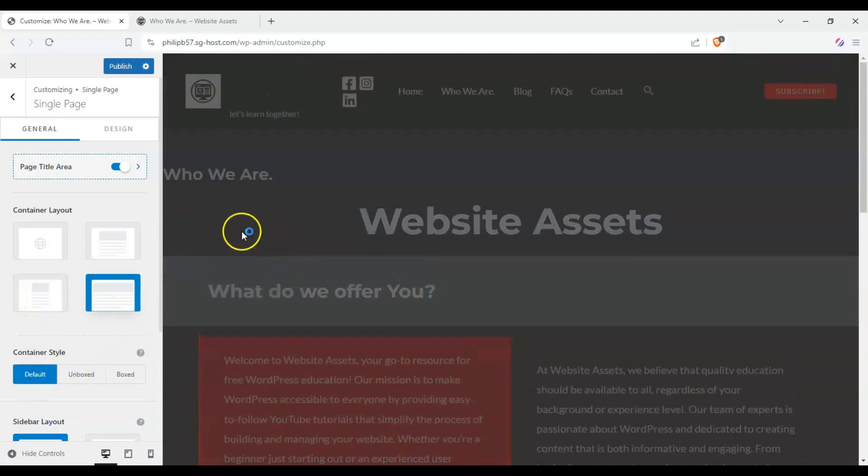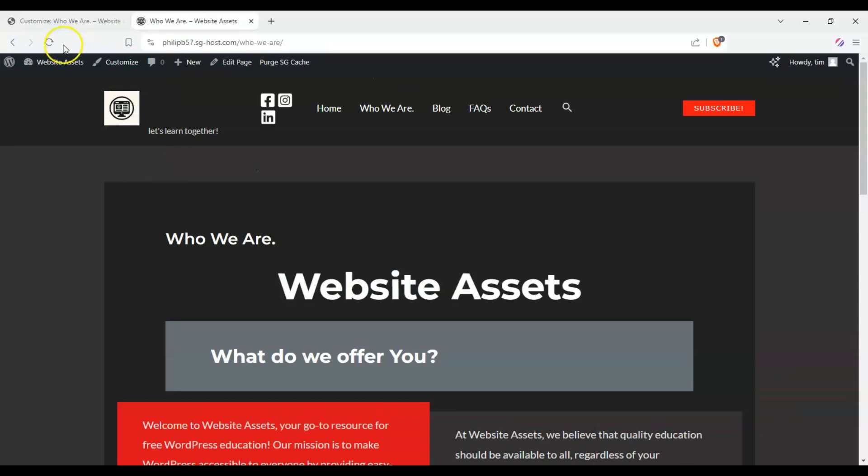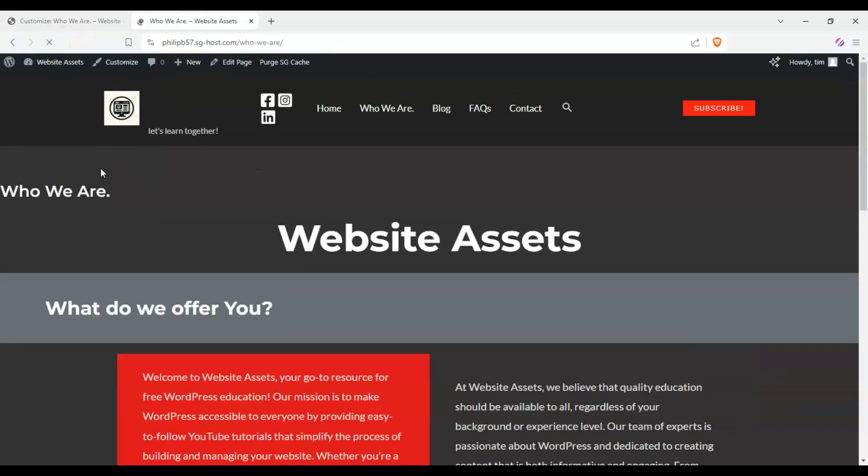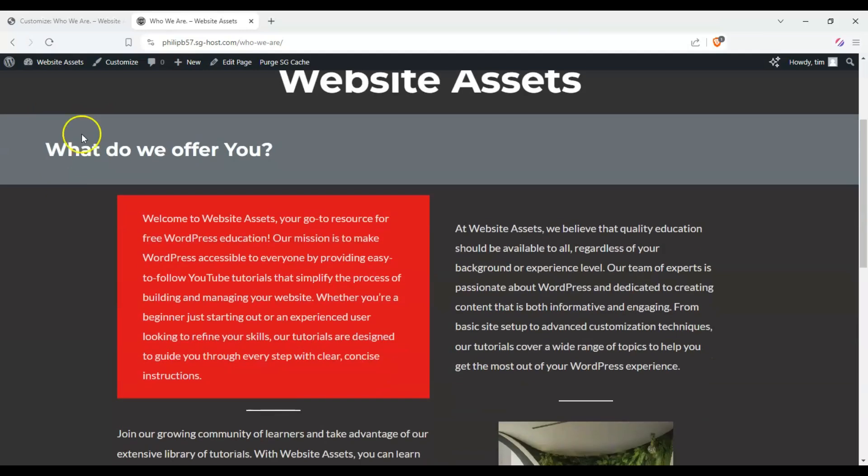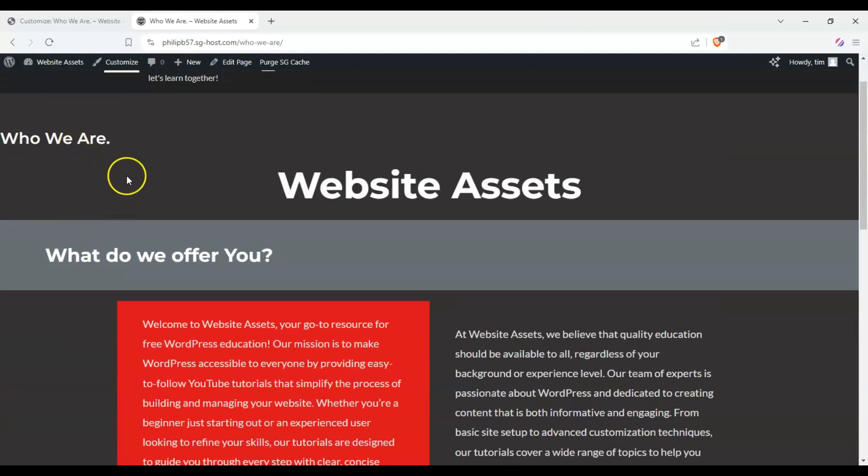So once we're happy that we have a full-width page, we can click on Publish to save our changes, and refresh our site and see how it looks like. There we are, a full-width page.